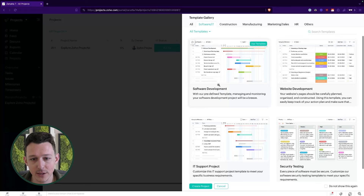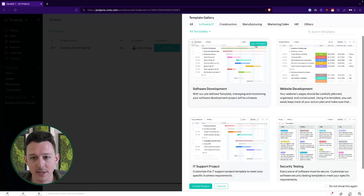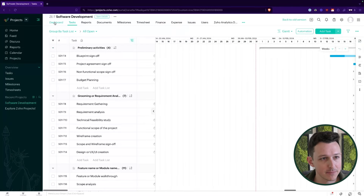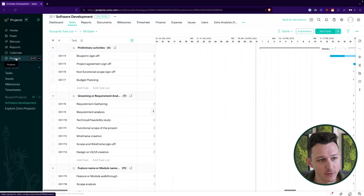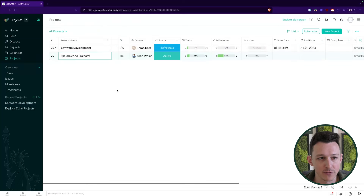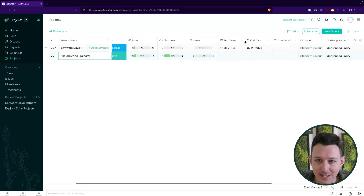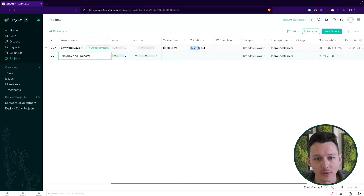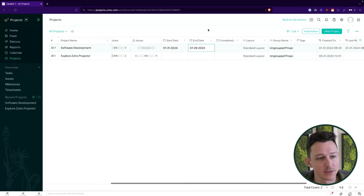For this case I'm going to go ahead and use the software development template. I'll click 'use' and just like that it has created a new project for us. Coming back to the projects tab we'll now see we have two: the original 'Explore Zoho Projects' example that comes out of the box, and the new software development project. It's set the start date as today — I'm recording this on the 31st — and it has cascaded all of those tasks through to an end date of around 7/29.